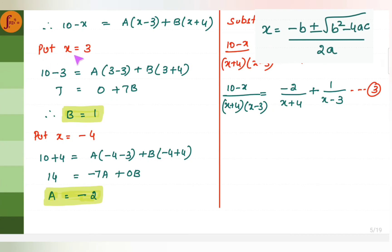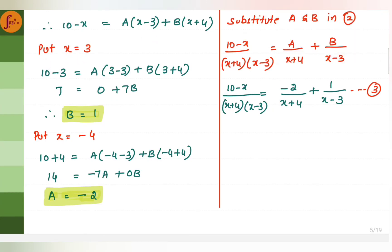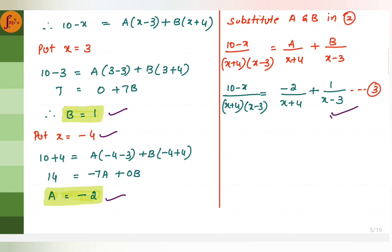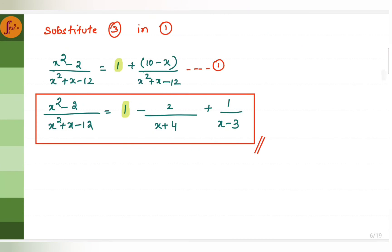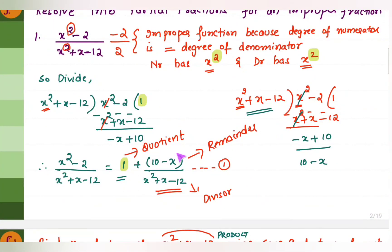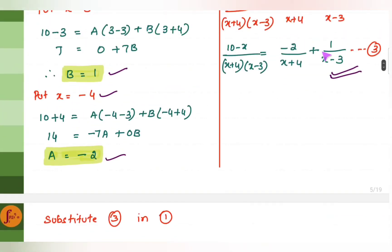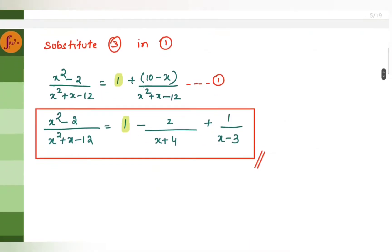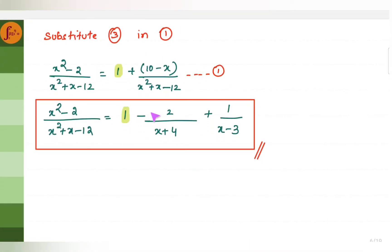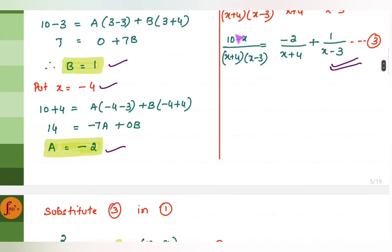We put x equal to 3 — taking the opposite sign of minus 3 — and substitute throughout to get the value for b. Next, we put x equal to minus 4 to get the value for a. Substituting: a is minus 2 and b is 1. Going back to the first equation after division, the final answer is 1 plus minus 2 over x plus 4, plus 1 over x minus 3.